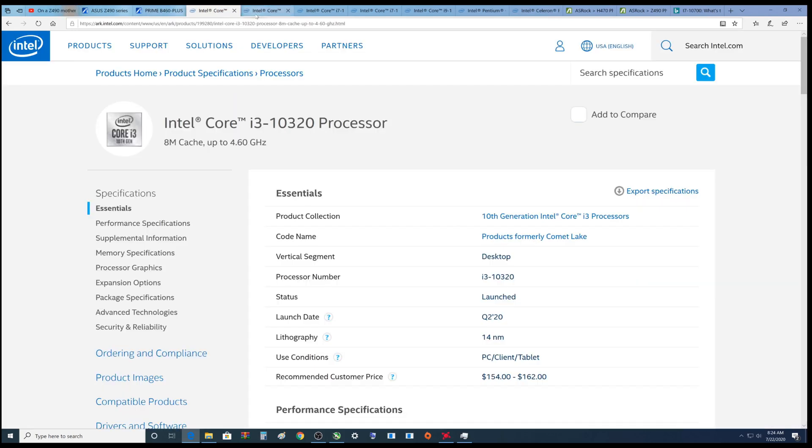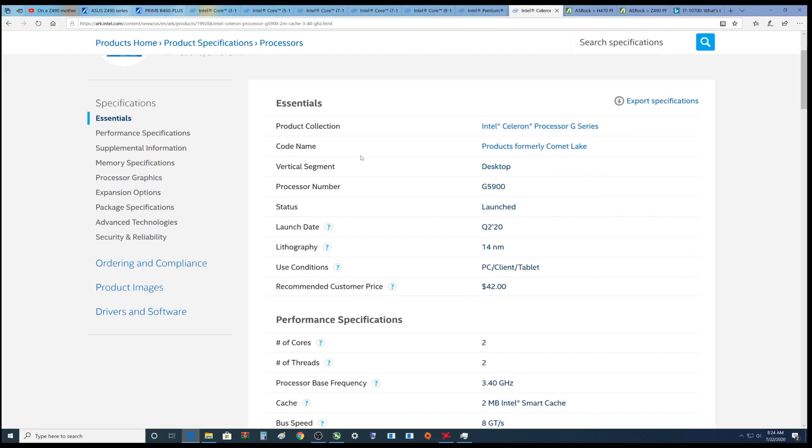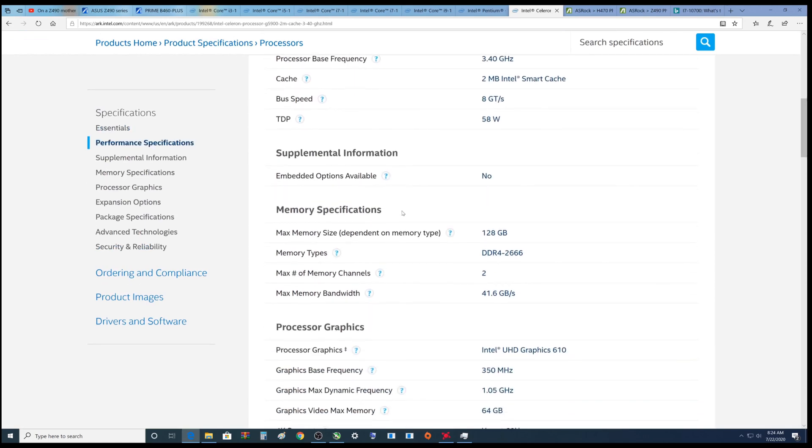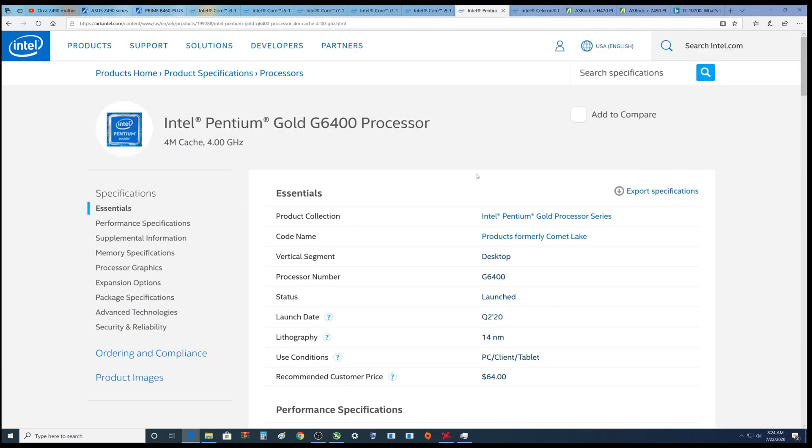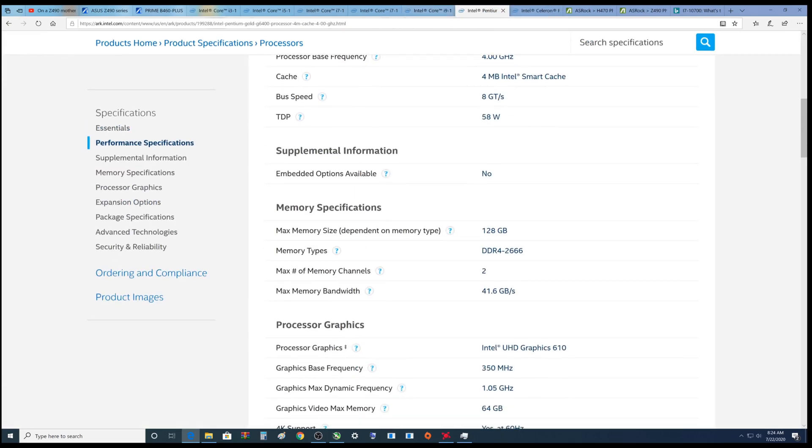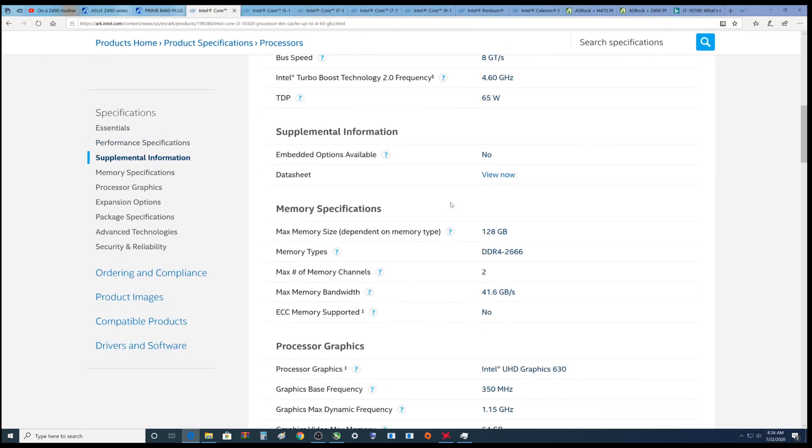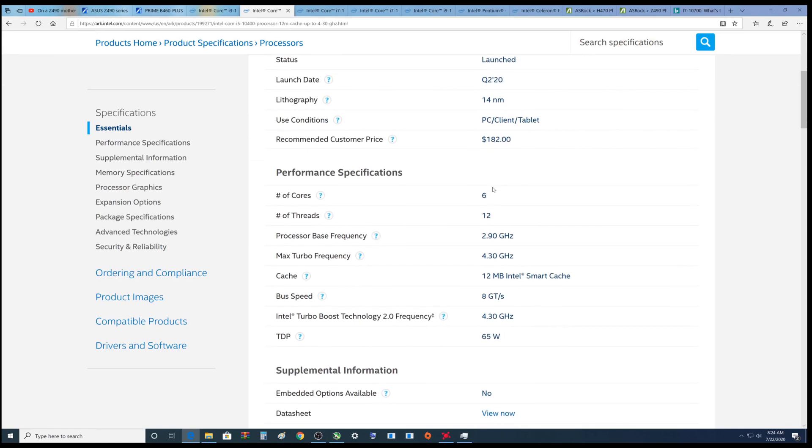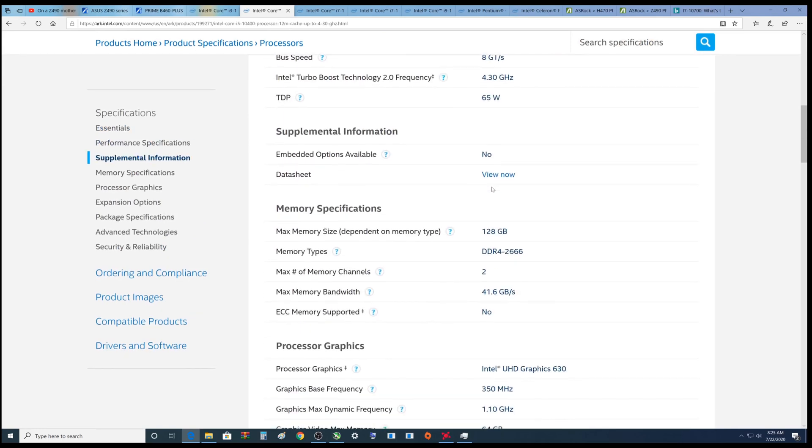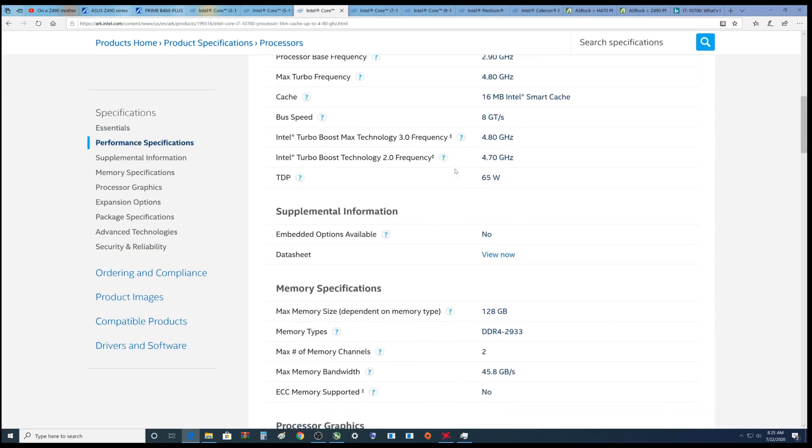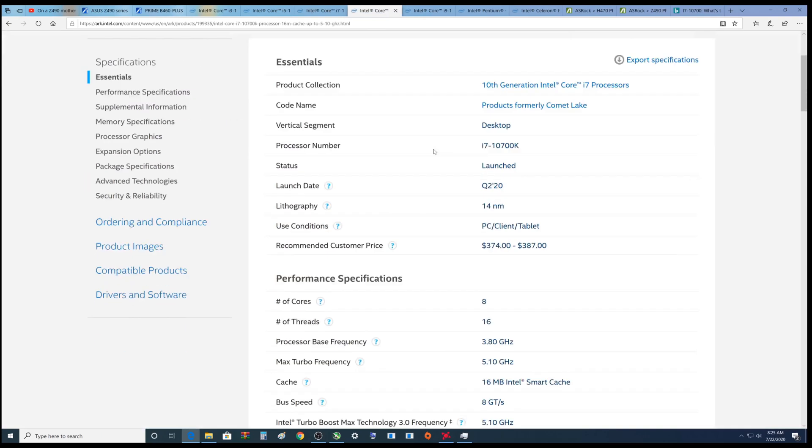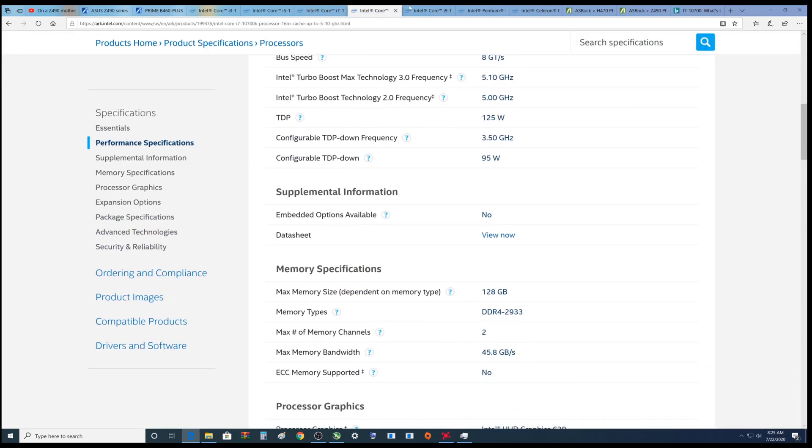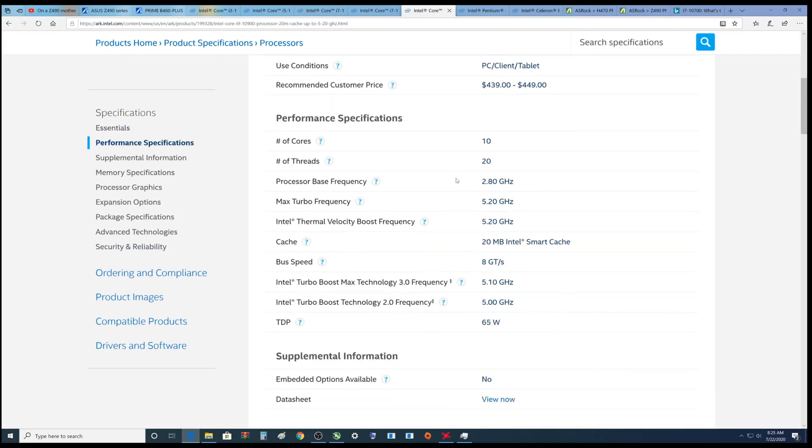So let's get started. I've got these different processors and I've bought quite a few of them. I have the G5900 - when you go to Intel site it tells you memory type DDR4-2666. This might come in useful later. Pentium also 2666, i3 2666, i5 2666. When we get to the i7-10700 which I have, DDR4-2933. i7-10700K is 2933, and i9 is 2933.